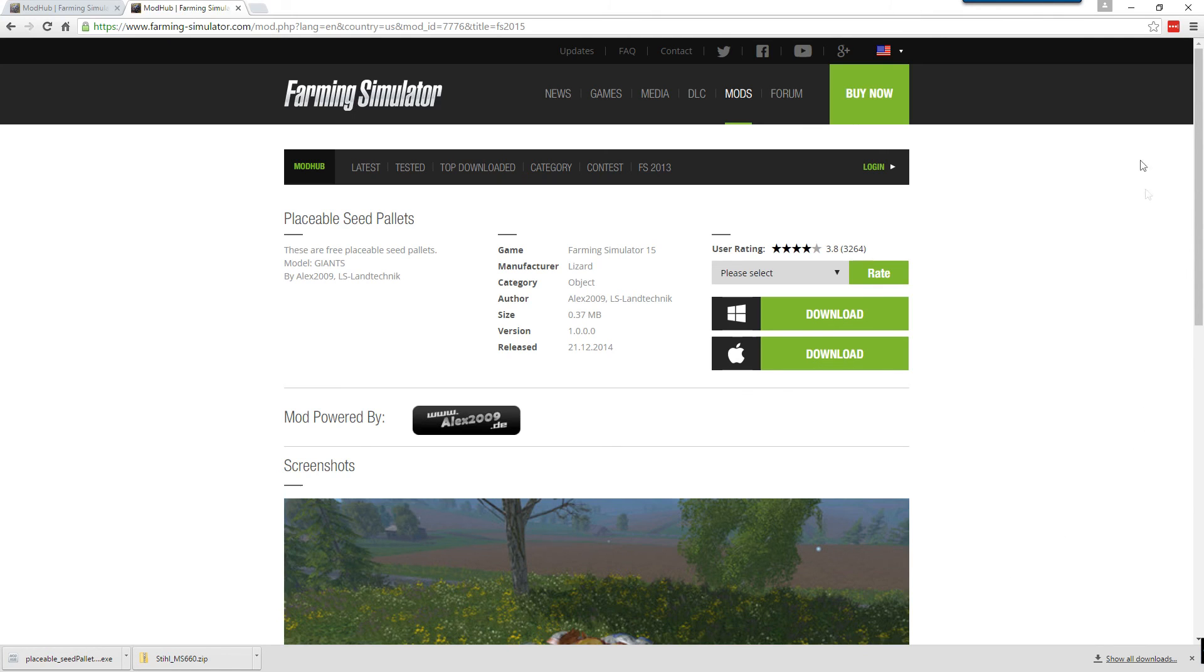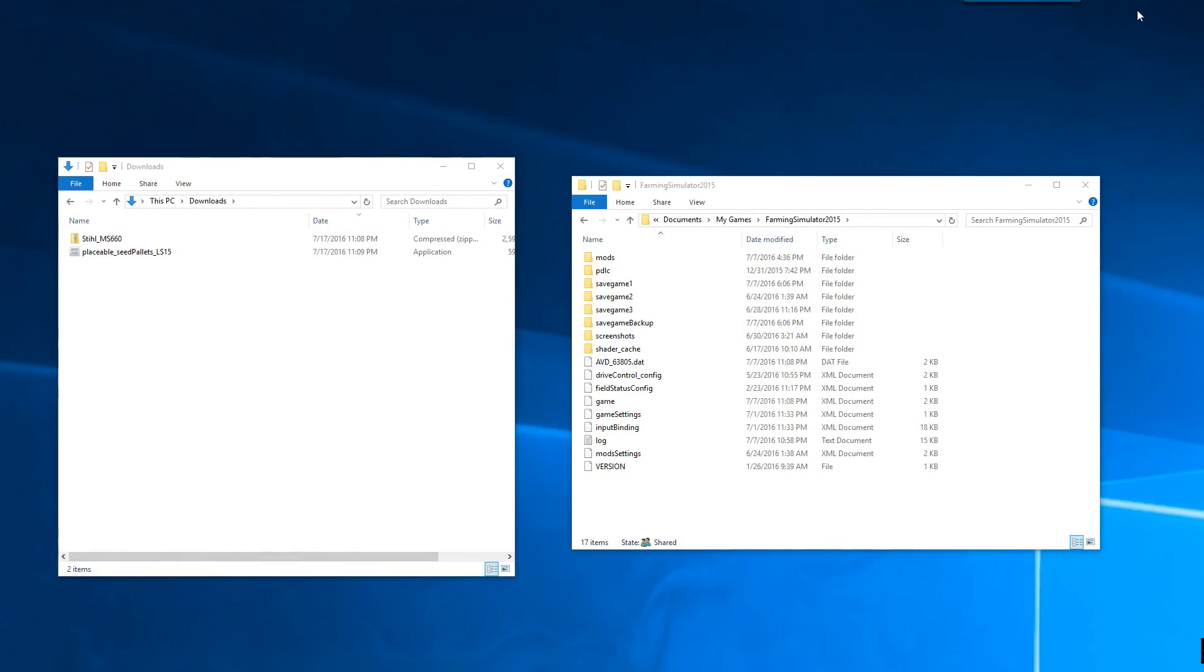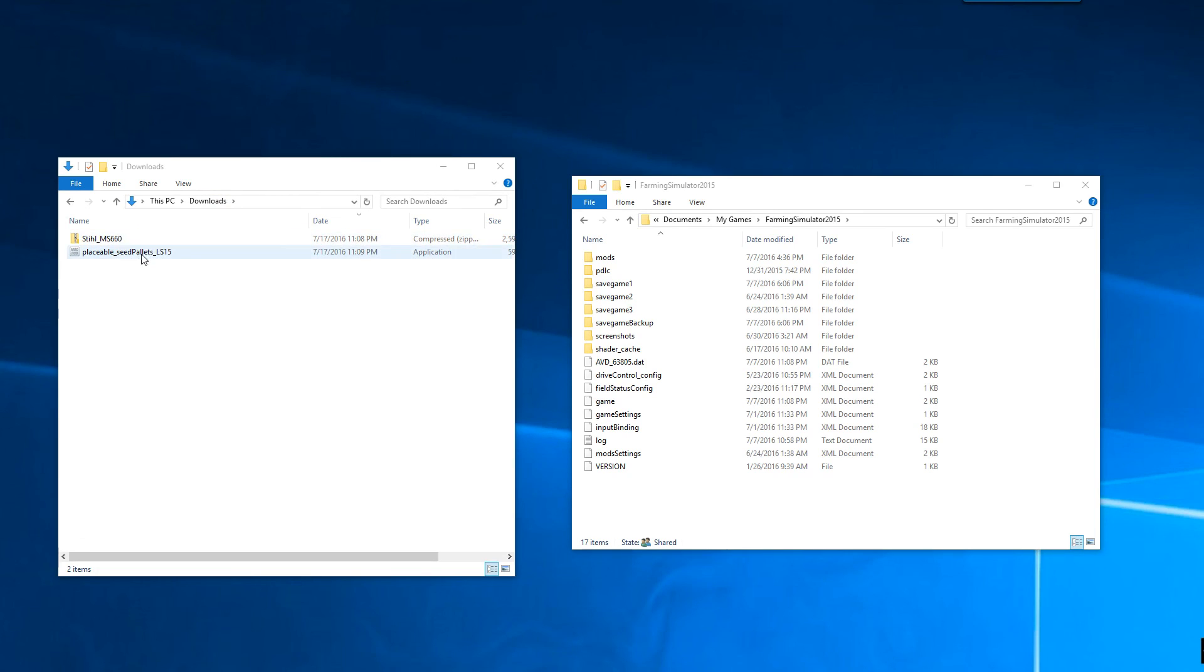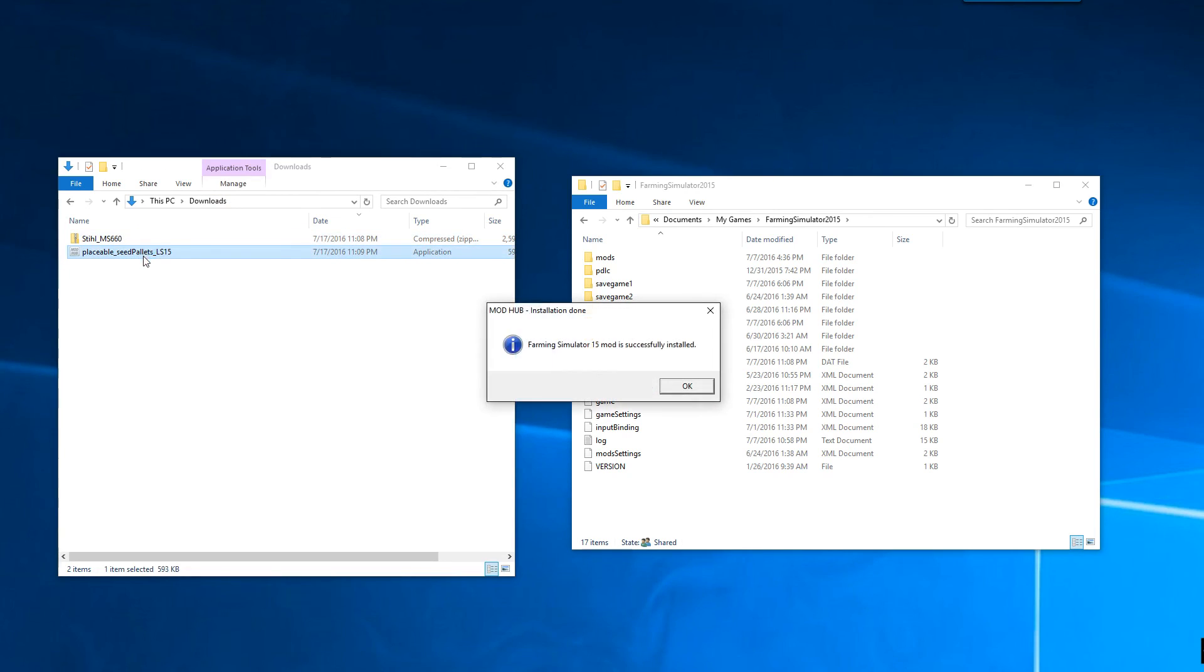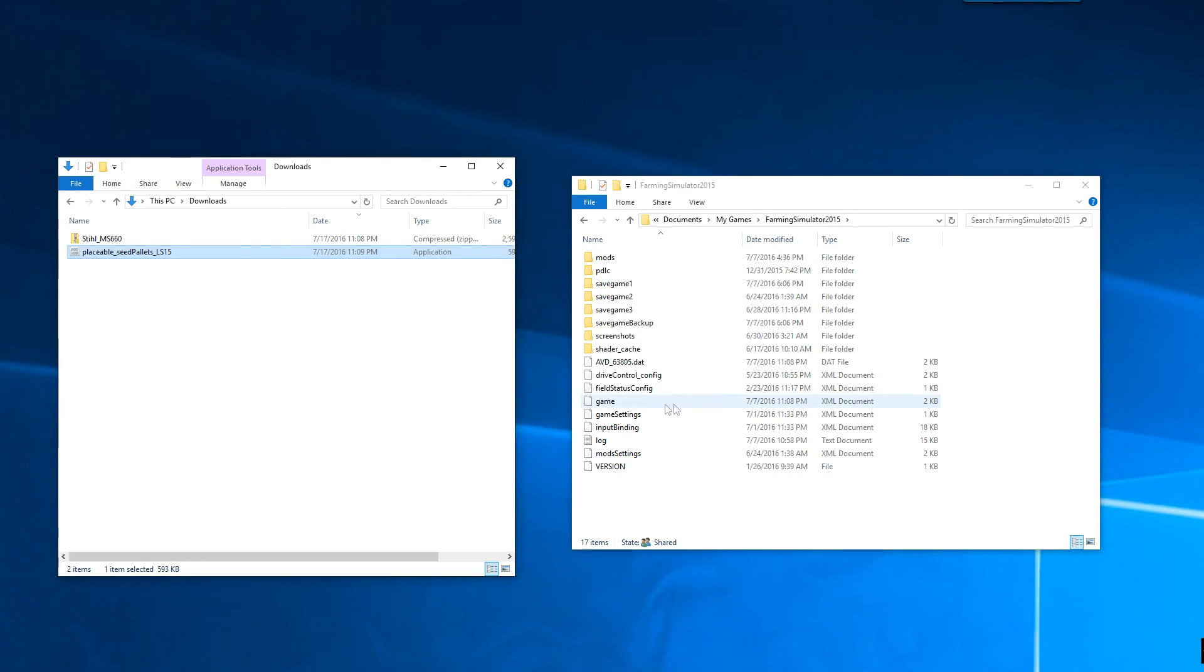So then, once we have the files downloaded, the next thing we're going to do is we're going to come over here to our downloads folder. With the EXE, it's relatively easy. We just run it. And it installs itself.